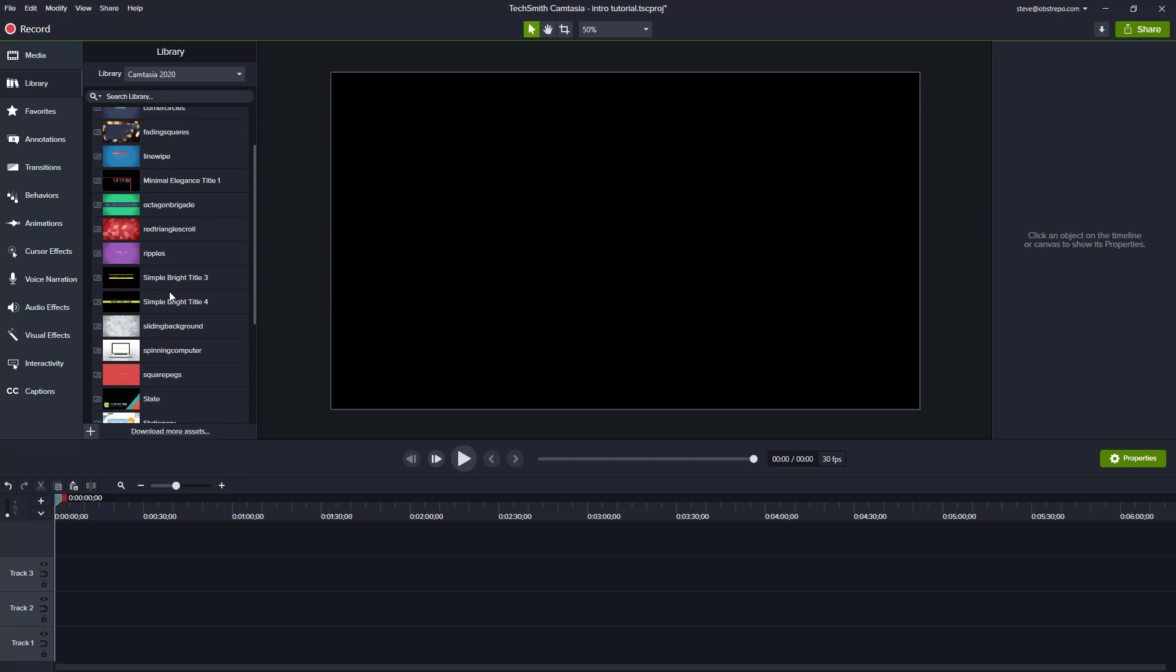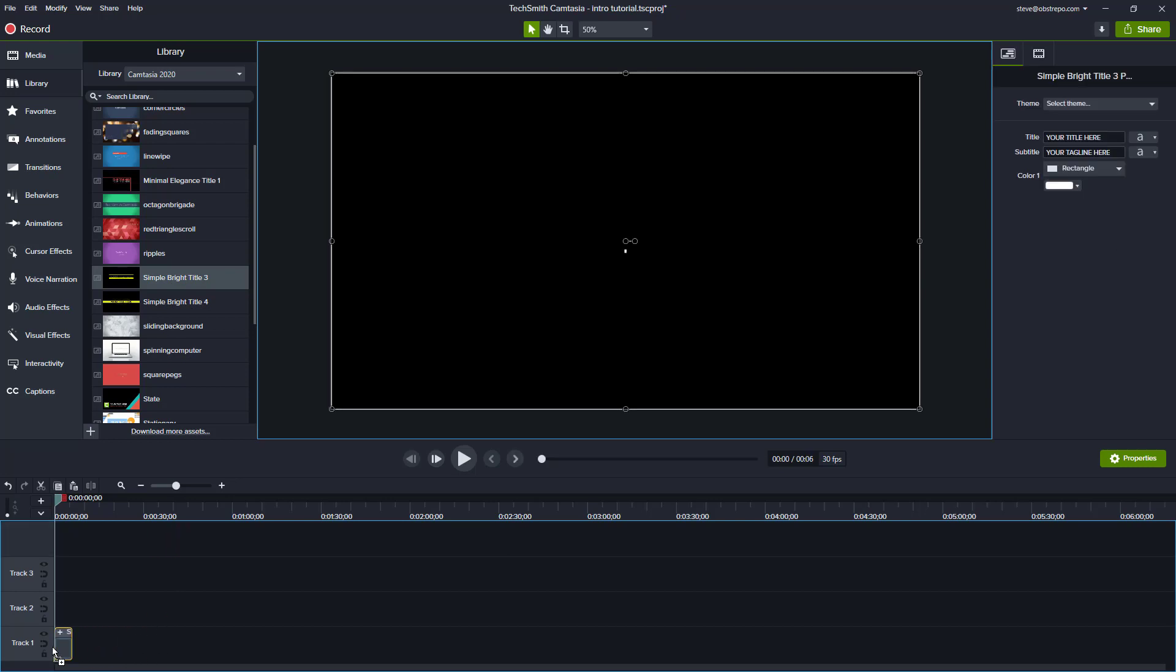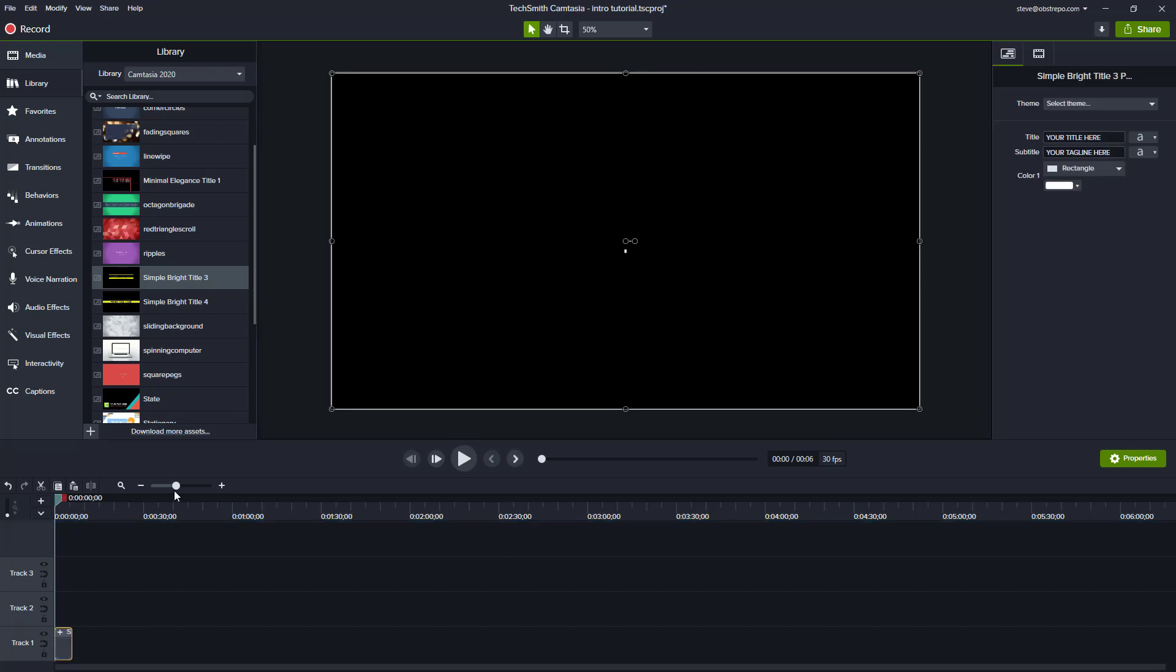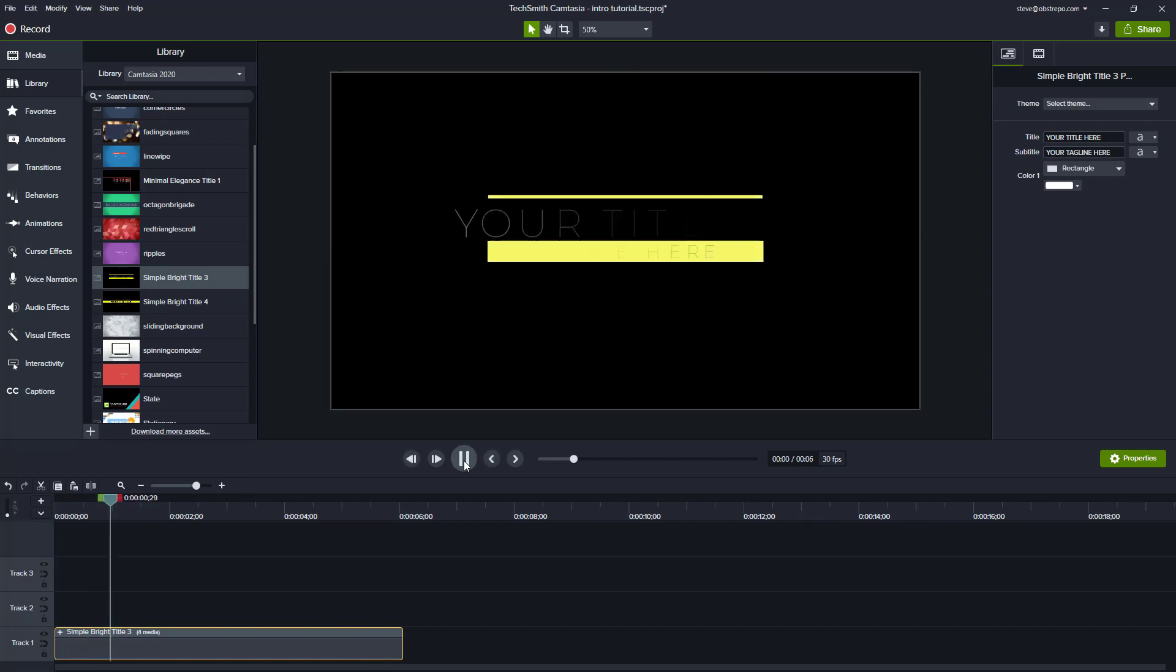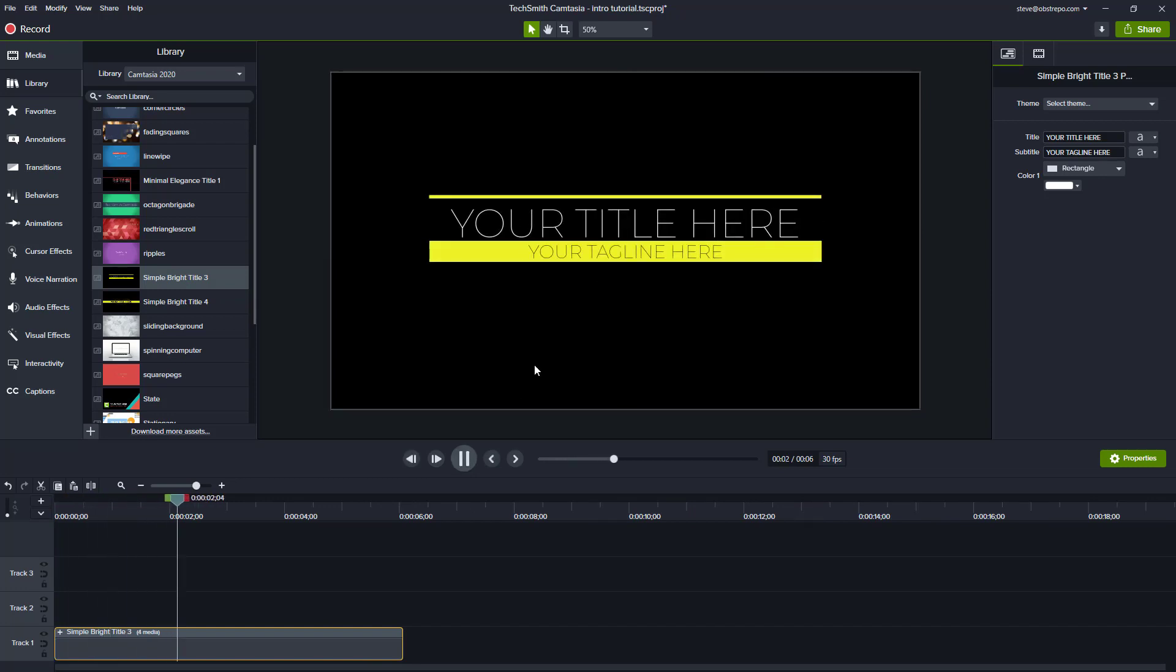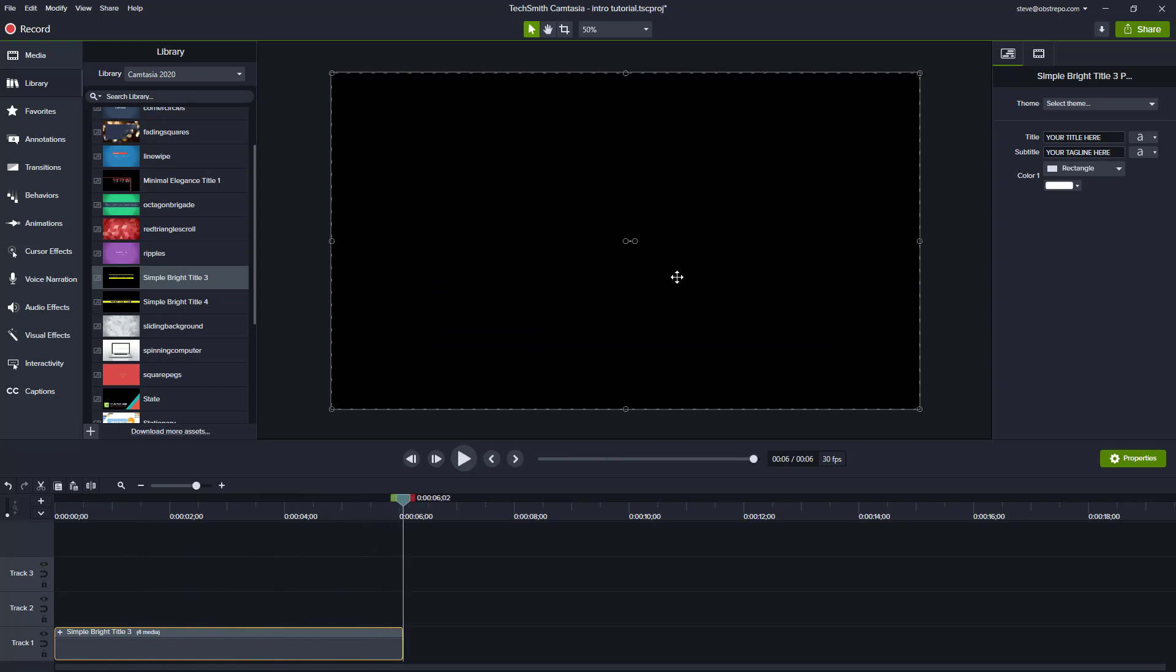So I'm going to pick this Simple Bright Title 3. I'll just drag it down onto track at the bottom there. I'm just gonna make that a little bit larger there and I'll click play so we can see how that looks. You can see your title here, so that could be the title of your YouTube channel and then your tagline underneath that.